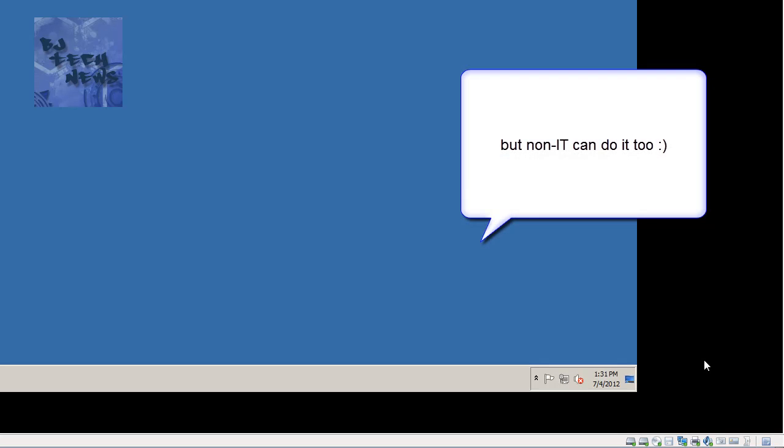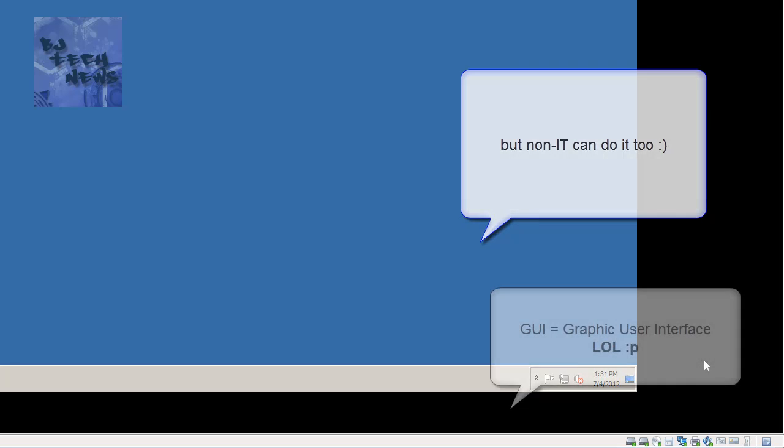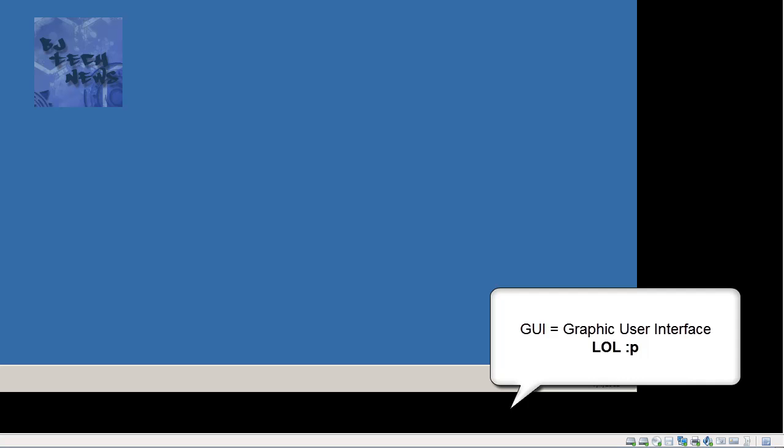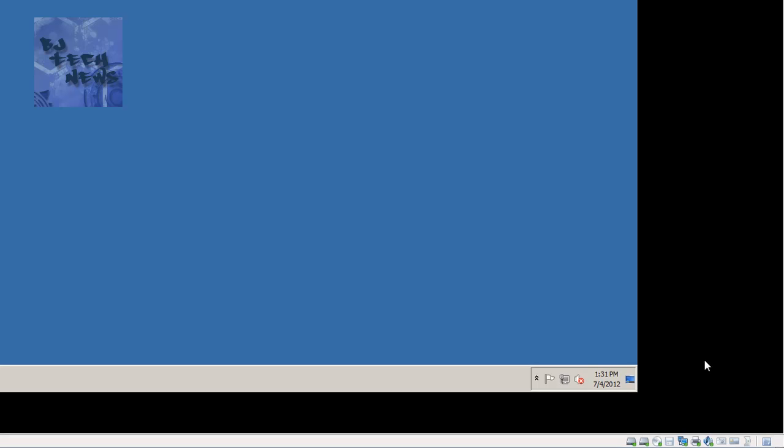Hey guys, welcome back to BJ Tech News episode 33. Today's episode is hopefully going to be short and simple. I'm going to show you how to retrieve or look into what policies are being pushed out to the machine. This is mostly an IT thing — a cool little trick. I'm going to show you how to use the GUI, and also the two commands you could use at a command prompt if you want to be techy and impress people.